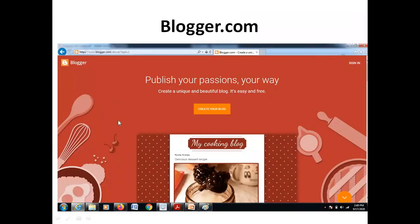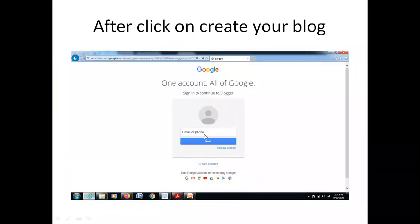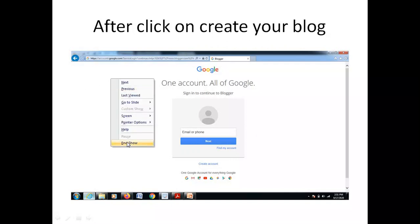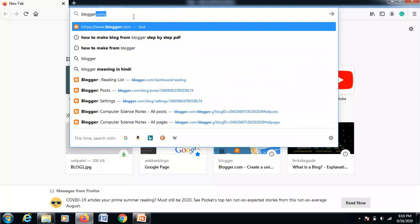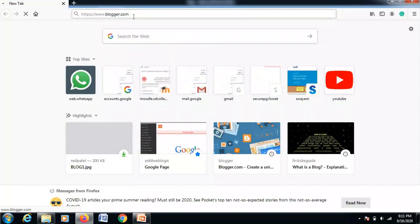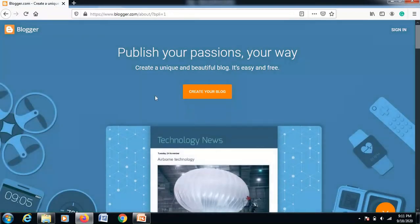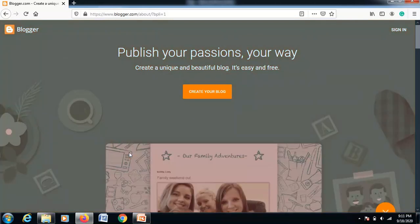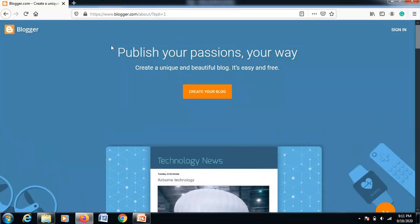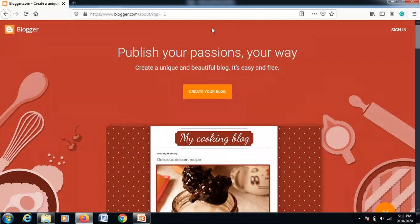The first free website is blogger.com, which allows you to create a blog free of cost. Blogger.com is used to publish your passions your way — create a unique and beautiful blog. It's easy and free, with no cost charge.